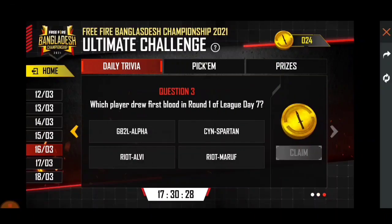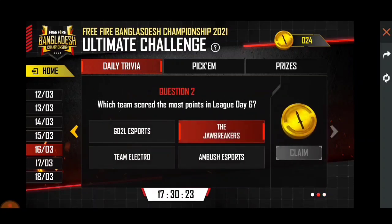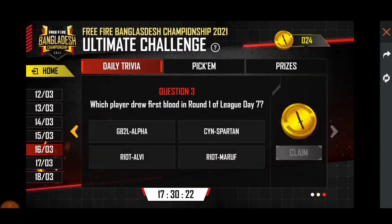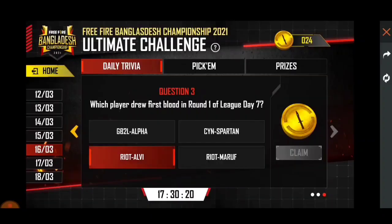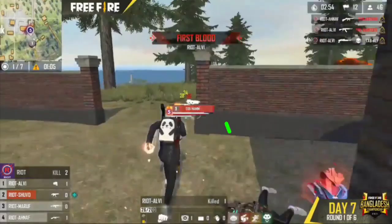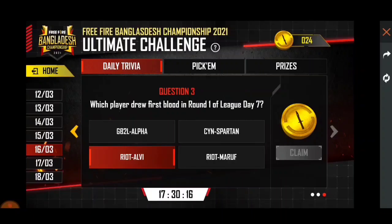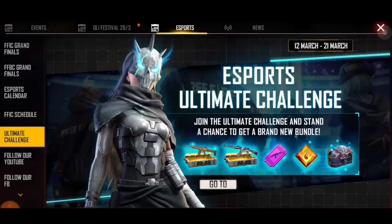Which player drew first blood in Round 1 of League Day 7? The answer is Riyot Albhi. You can see the proofs — and without proofs you can see no answer. I have to give proof to all of this.